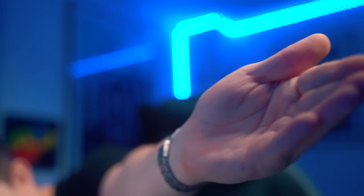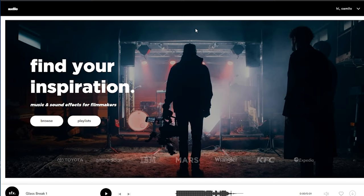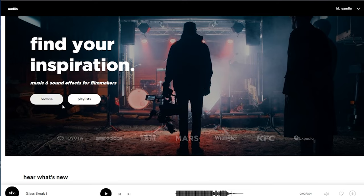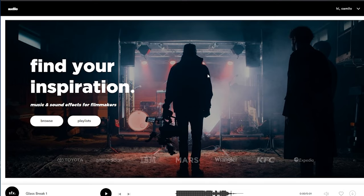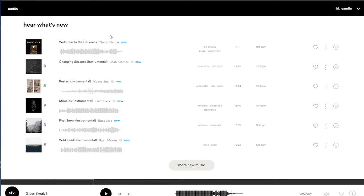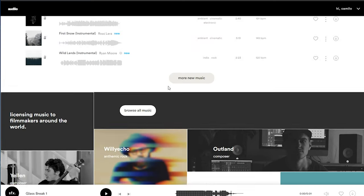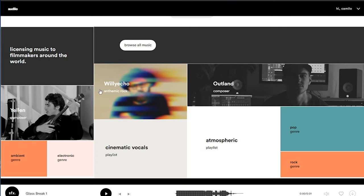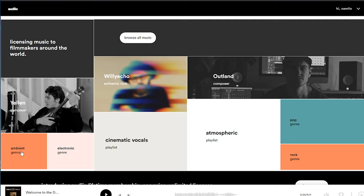So now I'm going to guide you through the platform. This is the front page of audio.com and you're greeted with an immediate selection, whether you want to browse or select a playlist. If you scroll down, you can see what new music has been added to the platform, and if you're looking for inspiration, this is a good place to start. At the bottom, we have different composers and artists you can check out, and also some very common playlists and genres such as ambient and vocals, etc.